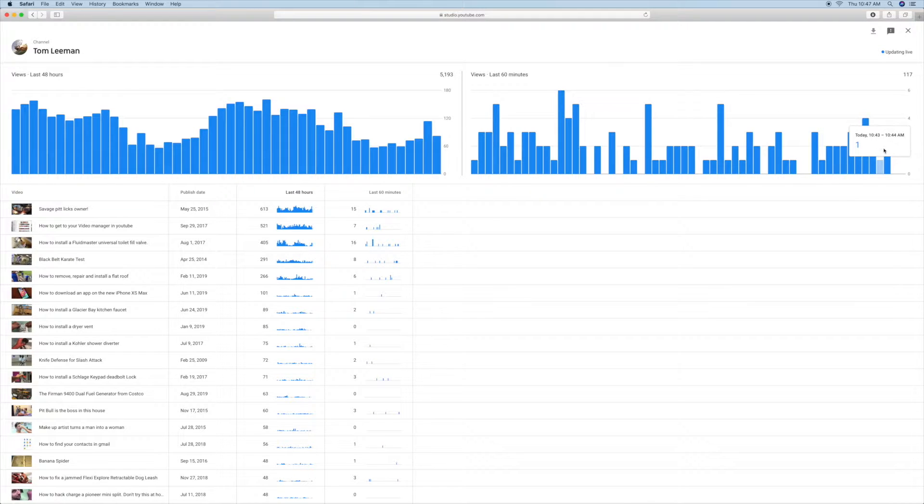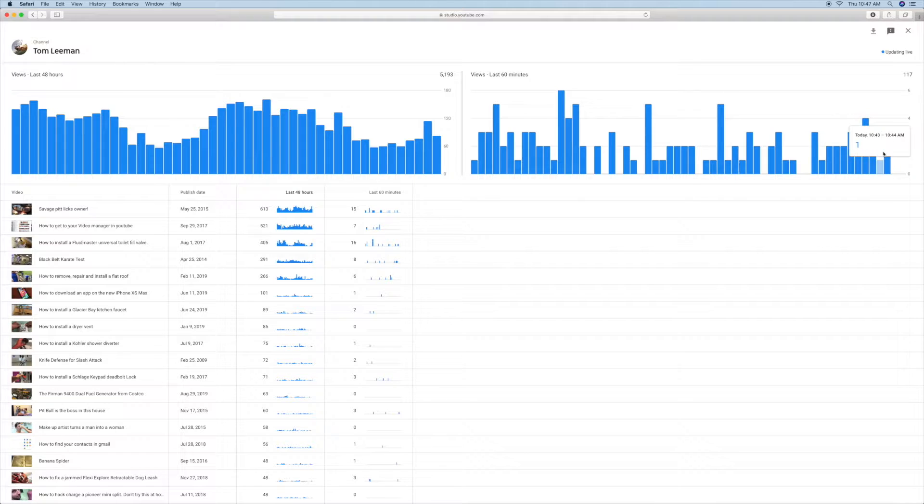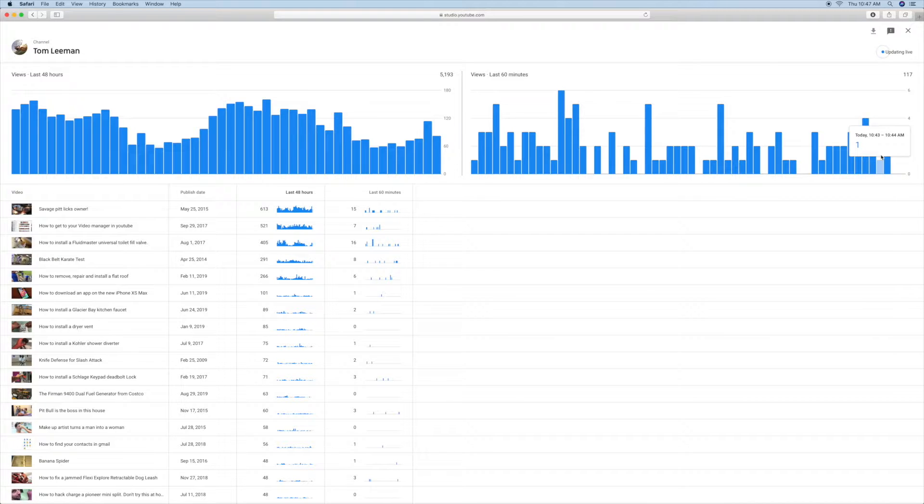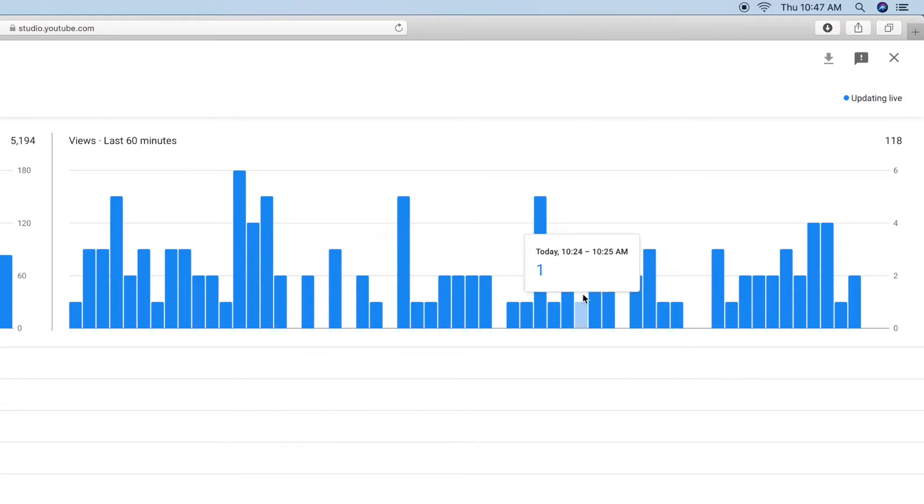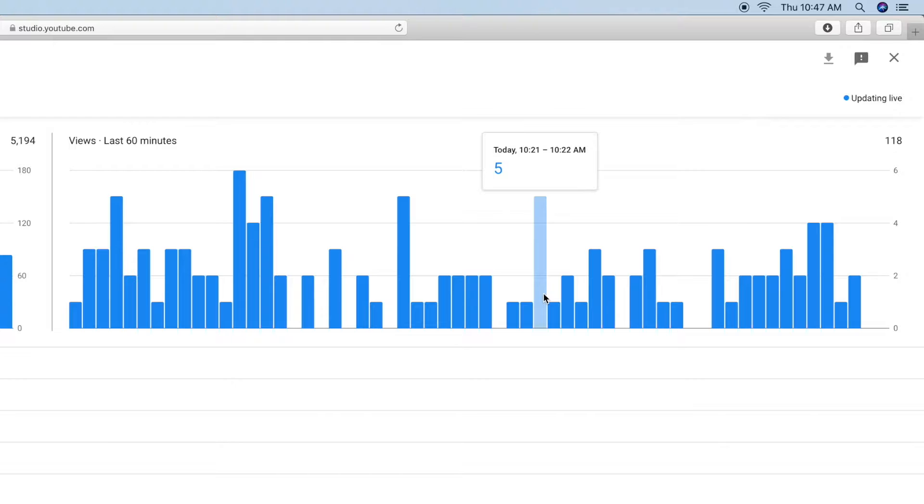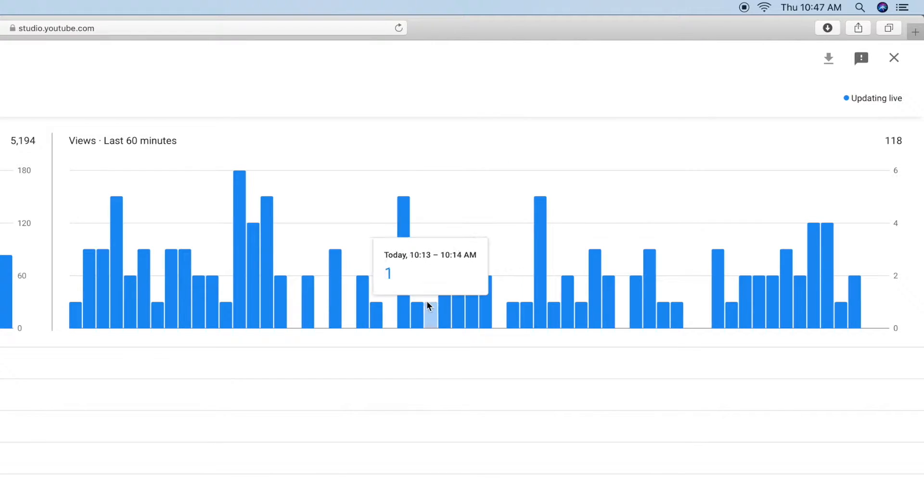These are your views in the last 60 minutes. Not bad, huh? And it shows exactly what the time frame is. Look at that. Pretty cool. So you can actually see what periods of the day are the most watched.